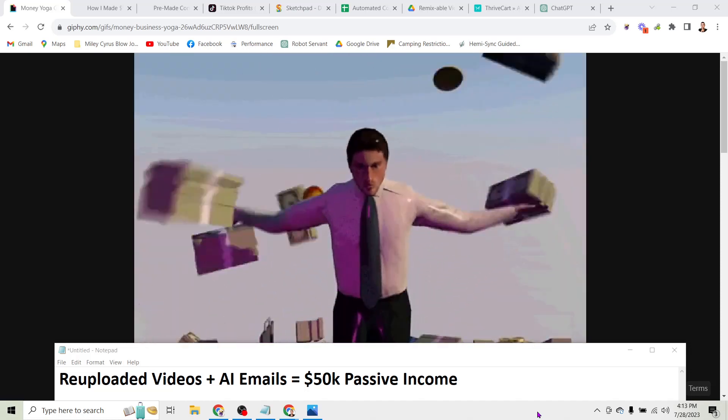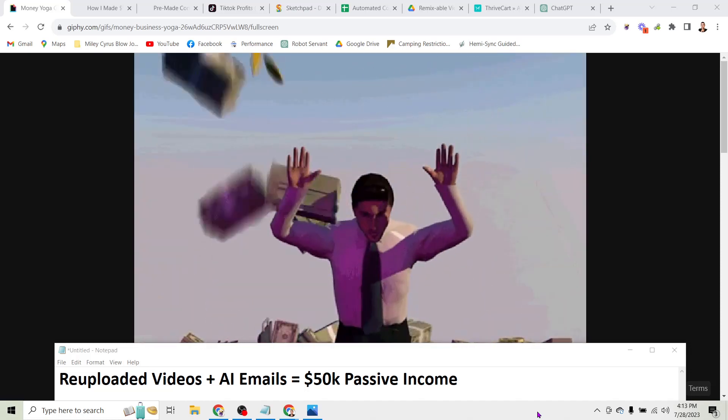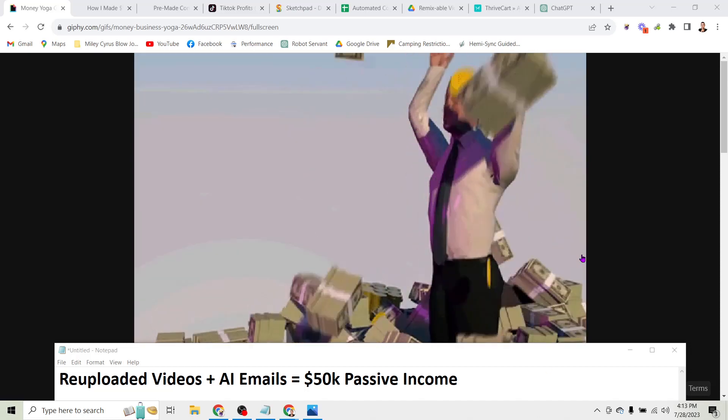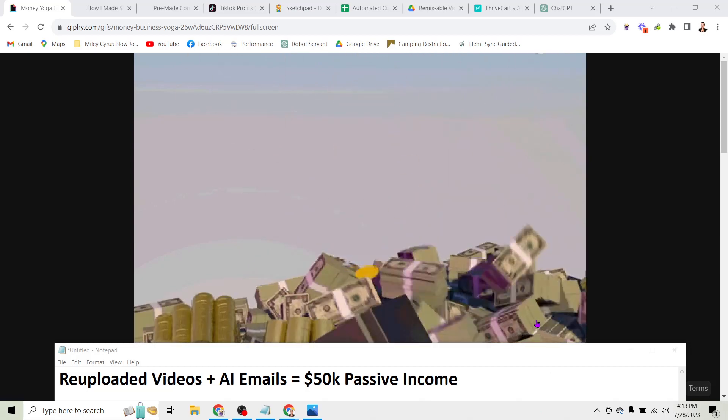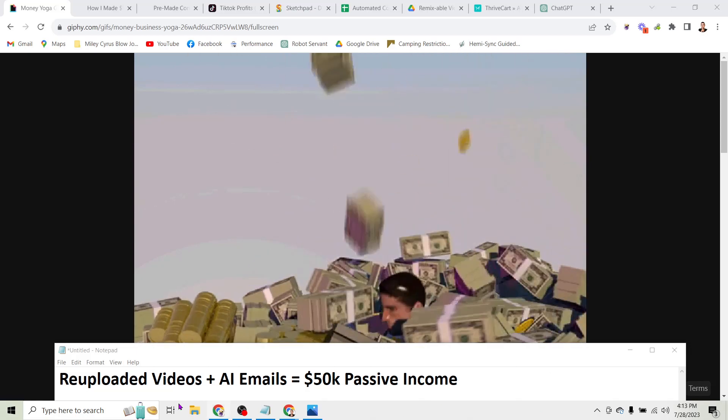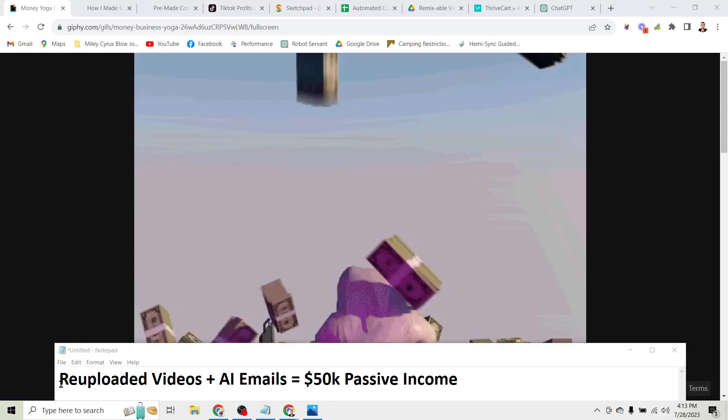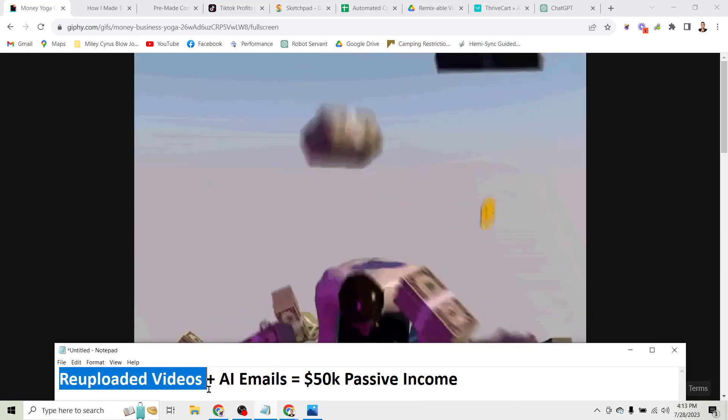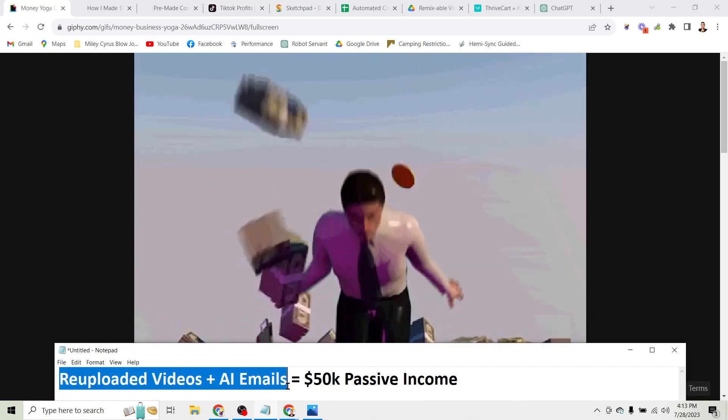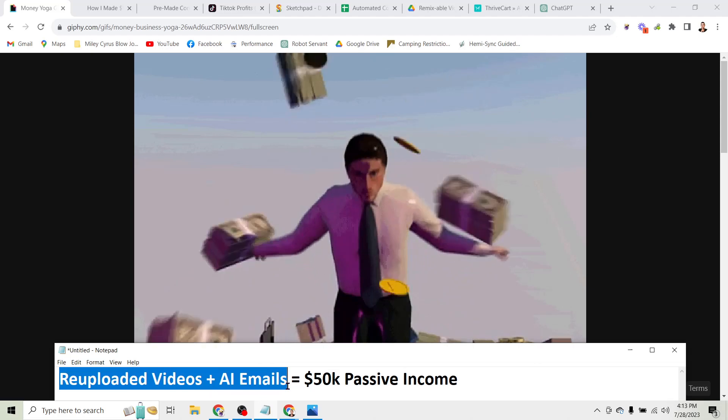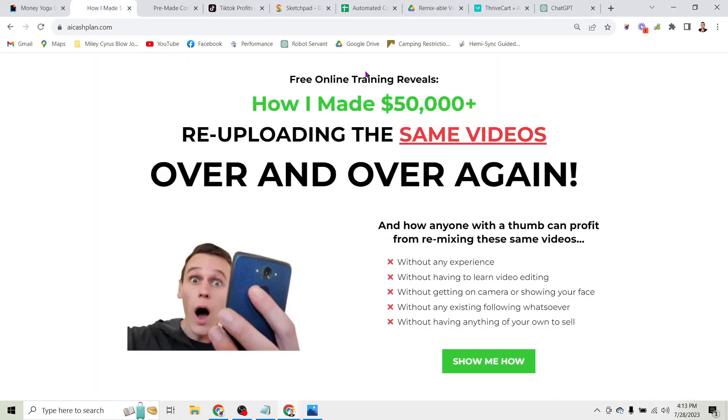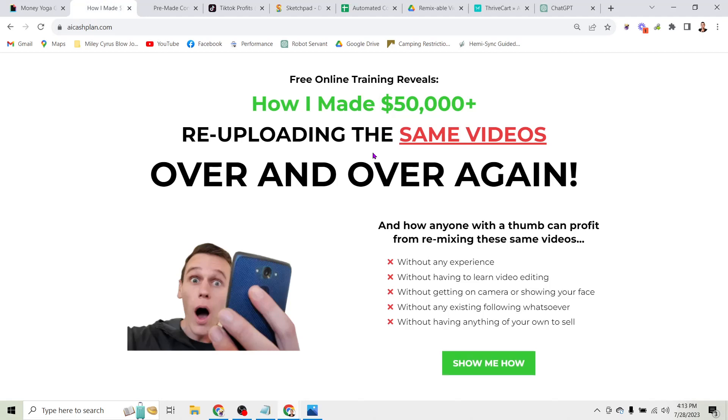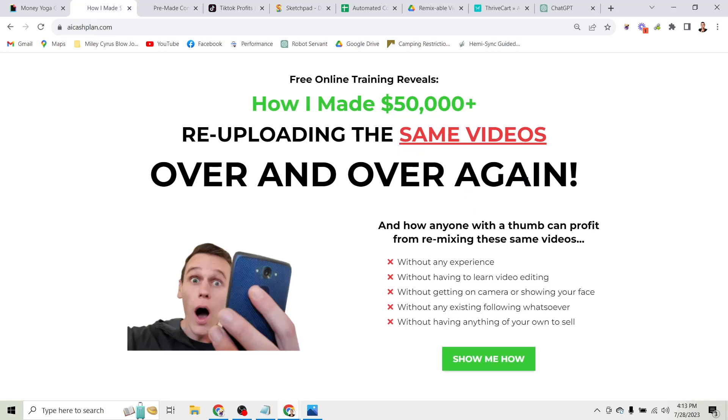In this video I want to expose the exact method I used to generate over fifty thousand dollars in passive income using re-uploaded videos and AI emails. What's up everyone, James Jernigan here, and that's what I want to show you in this video - how I was able to generate over fifty thousand dollars in passive income re-uploading the same videos over and over again.